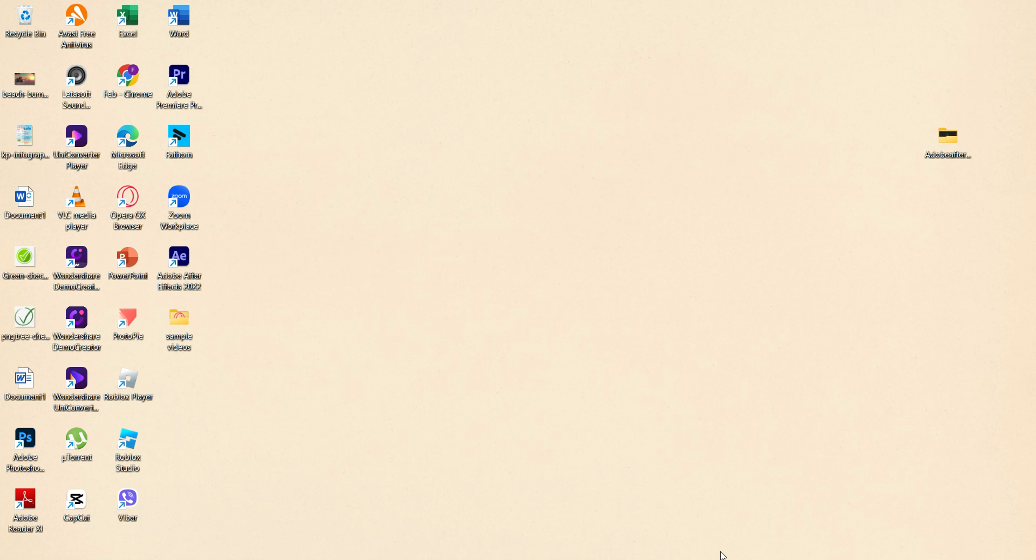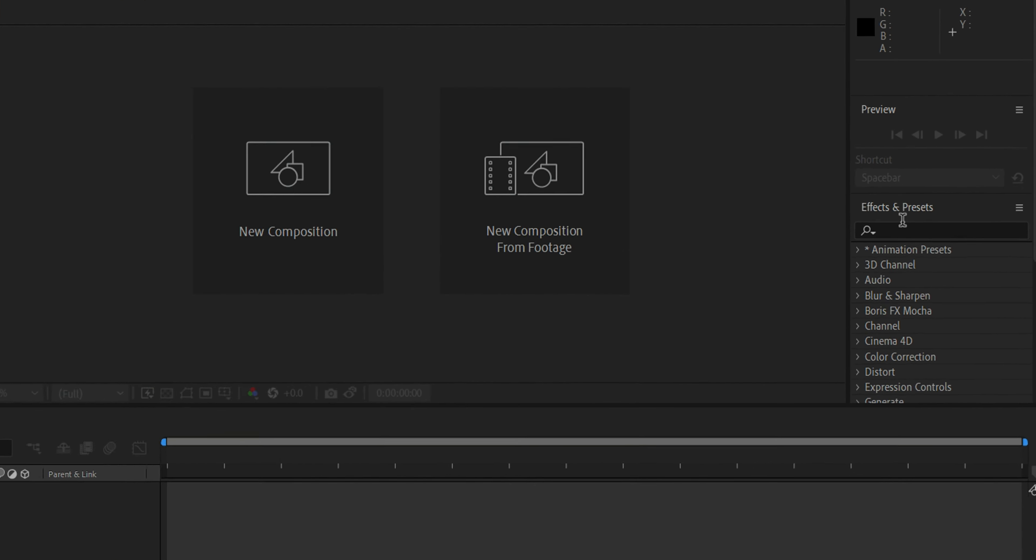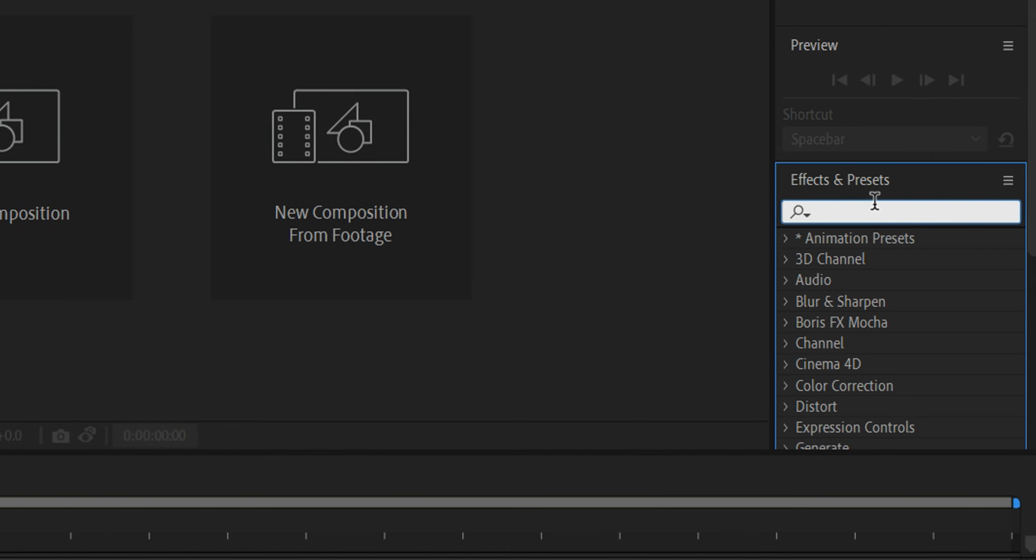After this, open Adobe After Effects. Search on Effects and Presets the name of your new plugins.